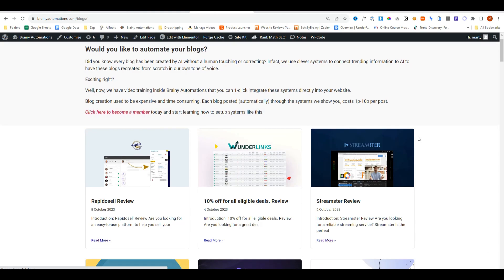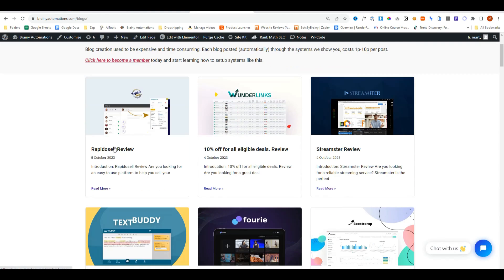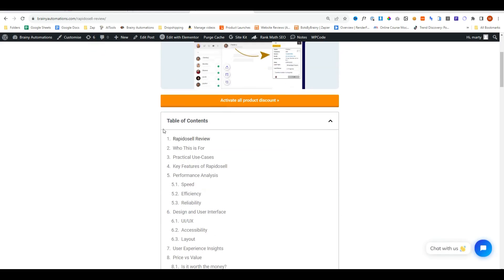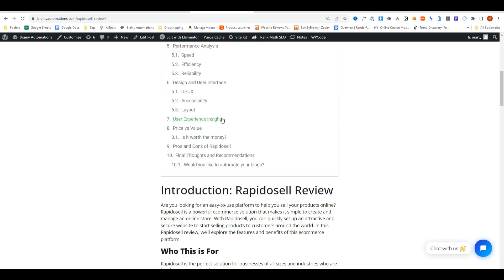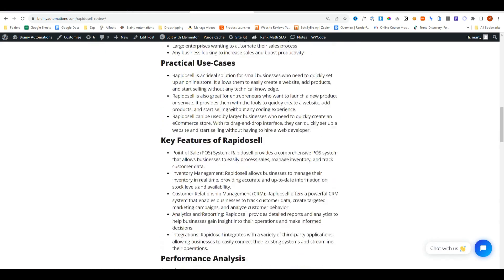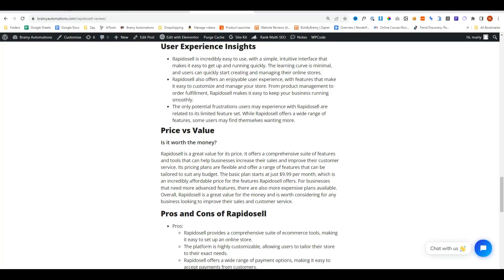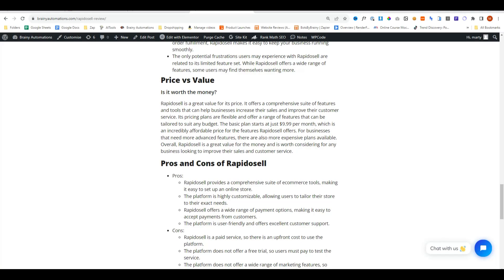Now, if you want to learn how to create full-blown blogs like this, which include images, table of contents, headings, subheadings, and 2,000+ word blogs using AI, go over to brainyautomations.com for more information. Thank you so much for watching, and I'll see you next time.